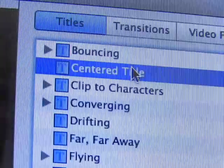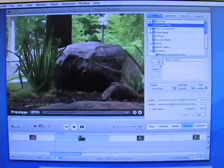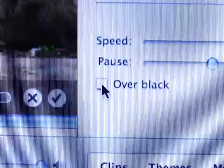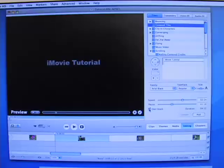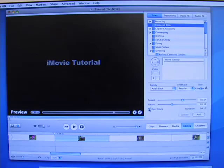The first thing to decide is whether you want an overlay title or a title over black. The over black checkbox determines this option.